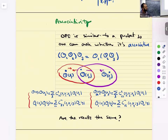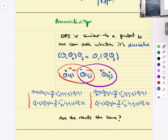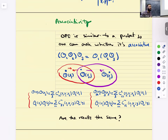We also noted that the operator product expansion has a nice associativity feature — when you have three operators, you can take the OPE of one pair and then OPE with the other, or do it in the other order. This associativity is a fundamental property we assume. People use these bootstrap equations to restrict the space of all possible quantum field theories.